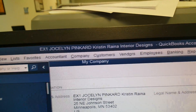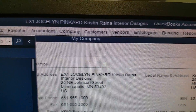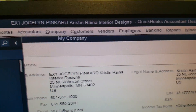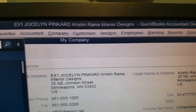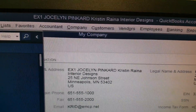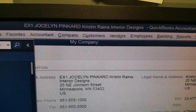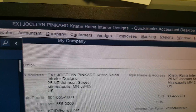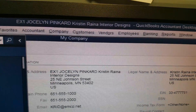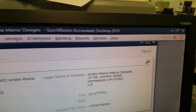Look what happens when we go into the QuickBooks file now — the company file has our name. It matches the same name in Windows. And that's how we want to do it every time we open up a QuickBooks file that we're going to be making changes to.